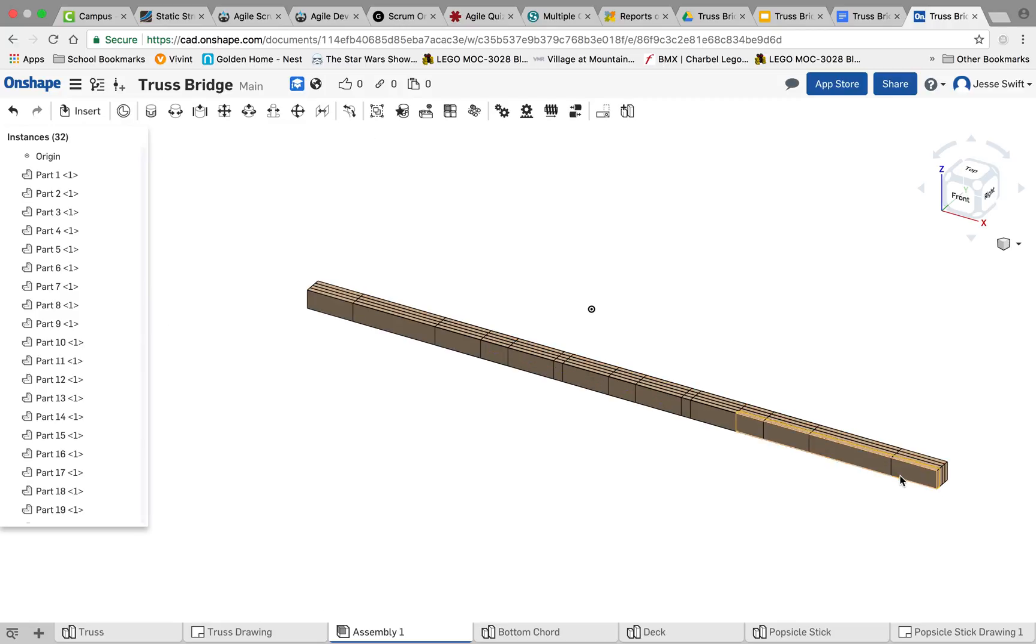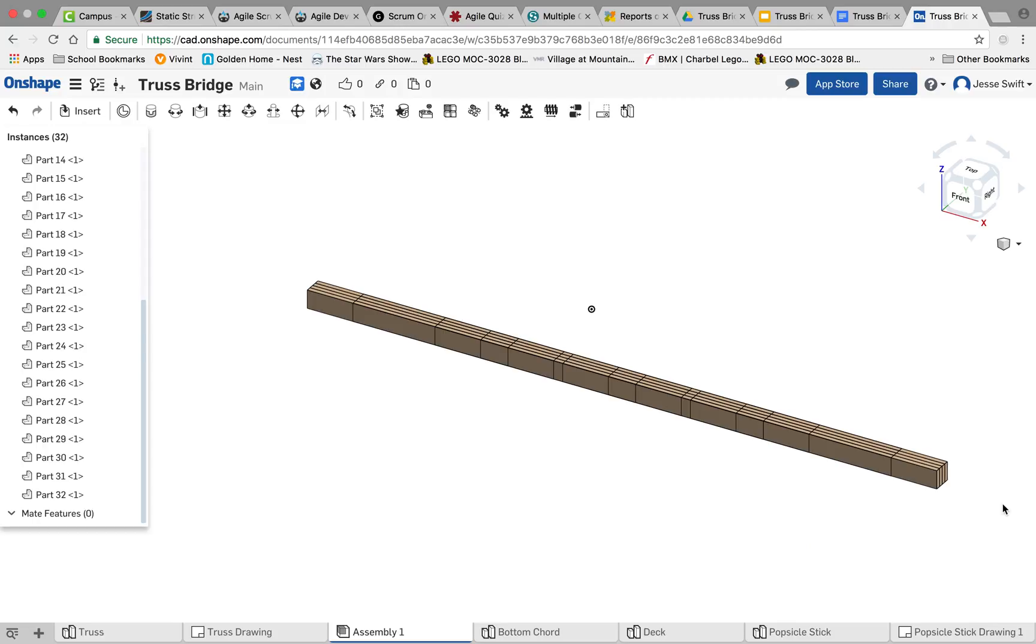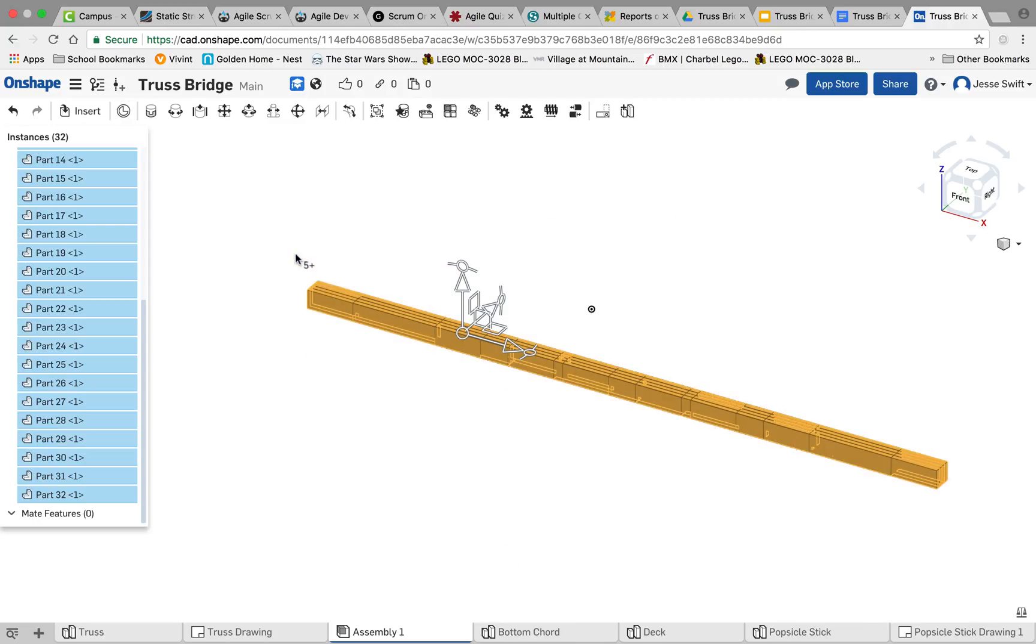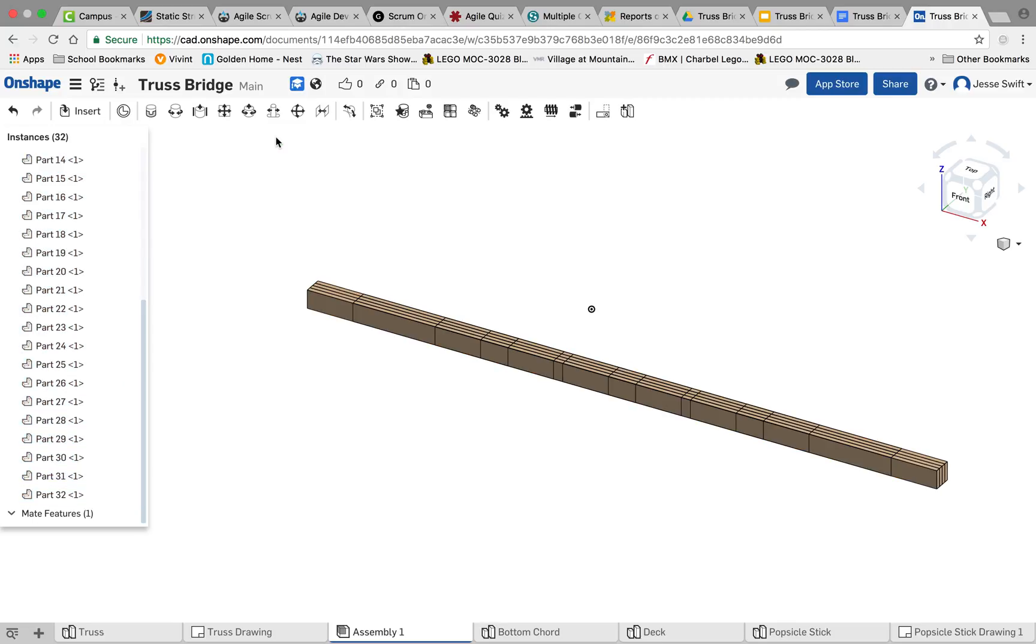And instead of treating all these as separate little pieces, what we'll do is actually group all of them together. So you can do that by selecting all of it, and then you go up here to group, and it makes that whole cord one group instead of 30 different popsicle sticks. So I'm going to click OK on that grouping.